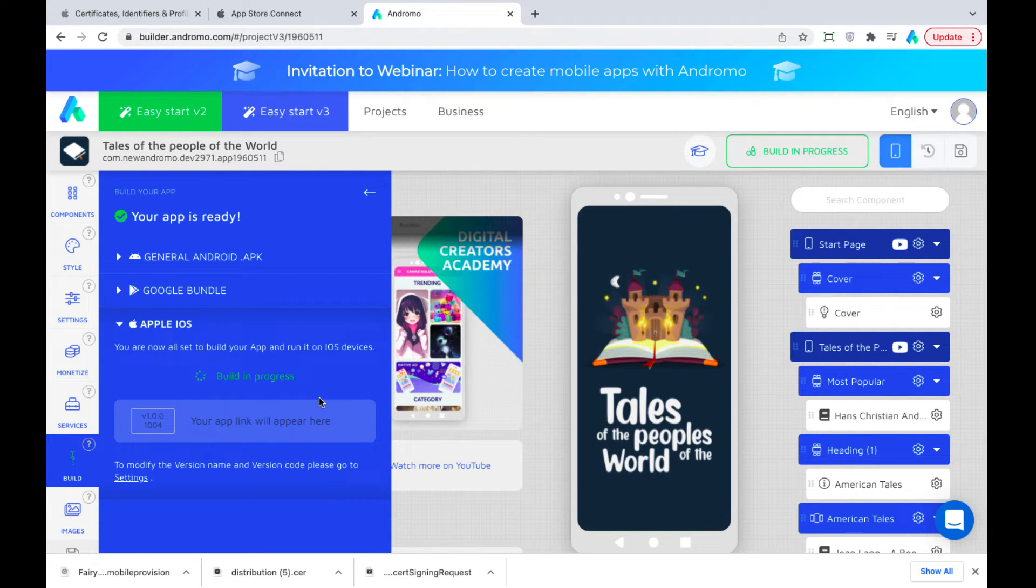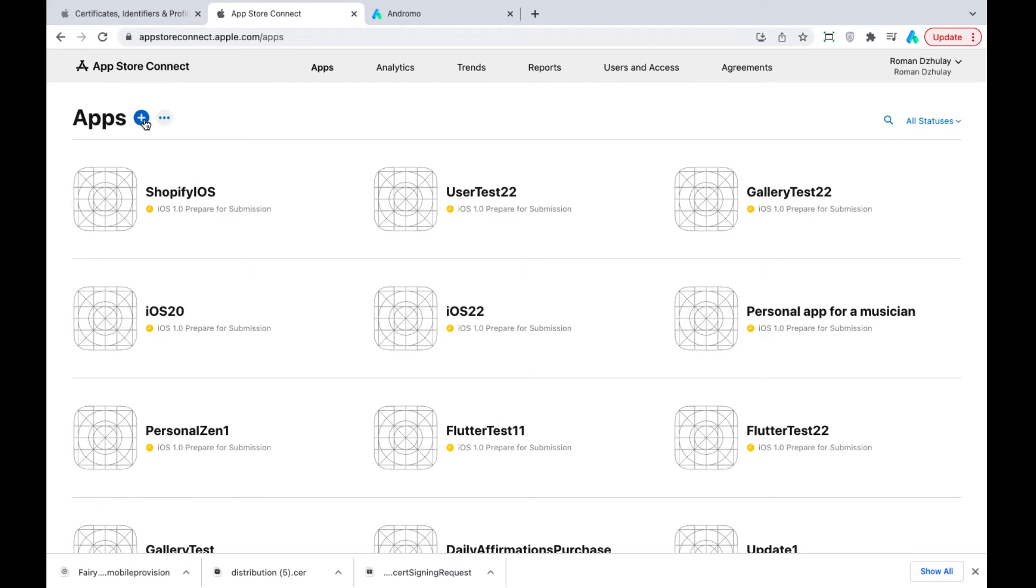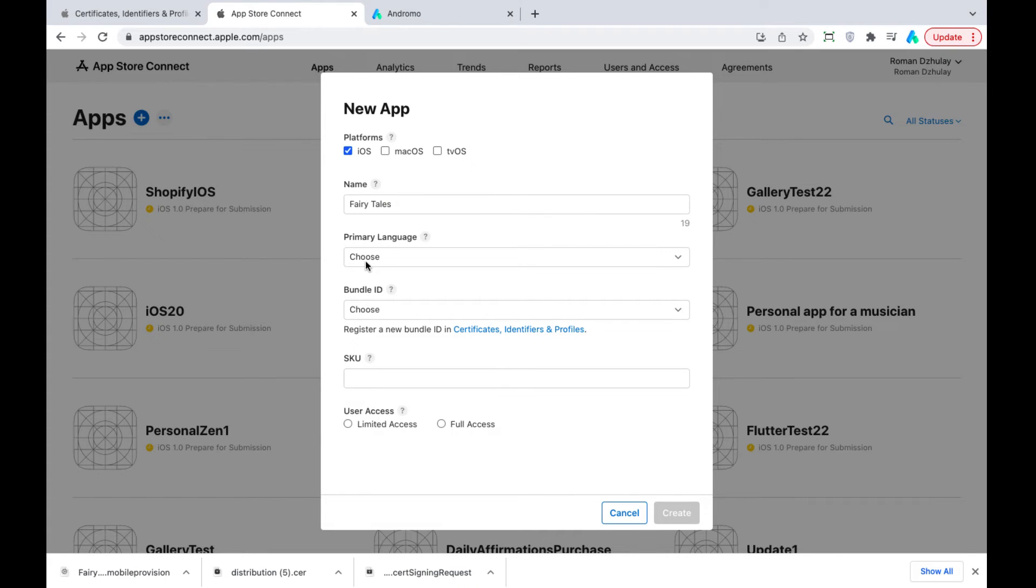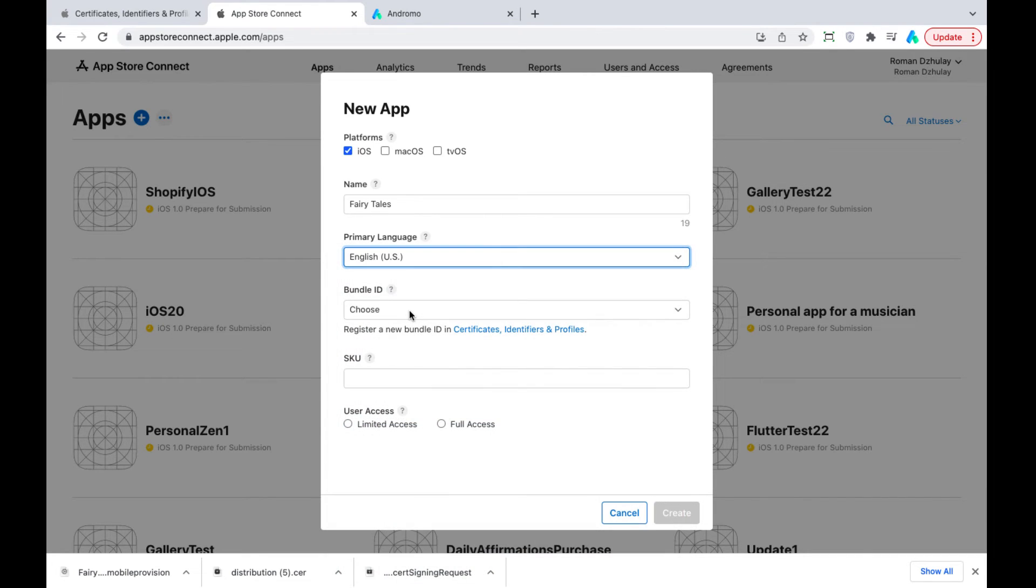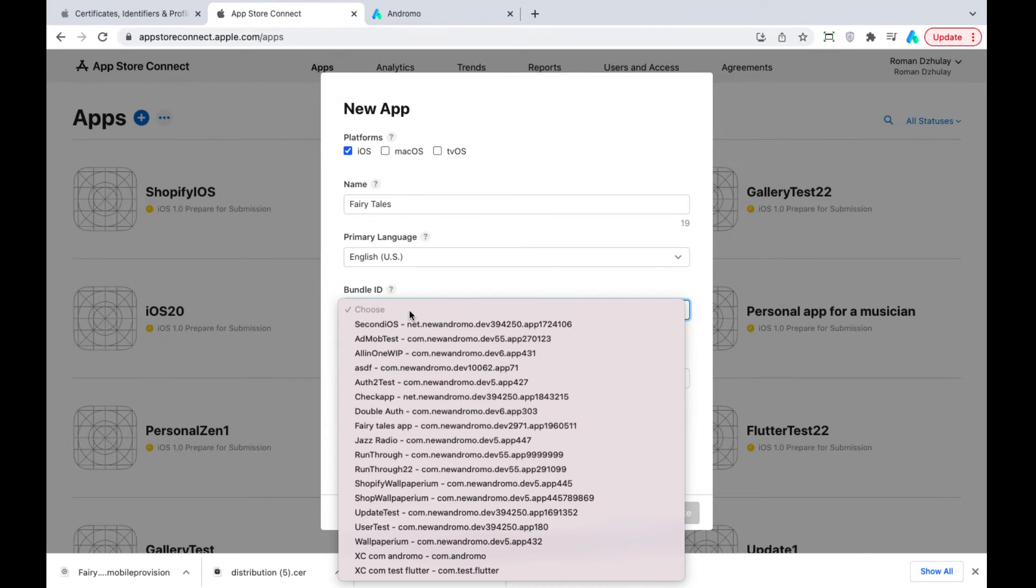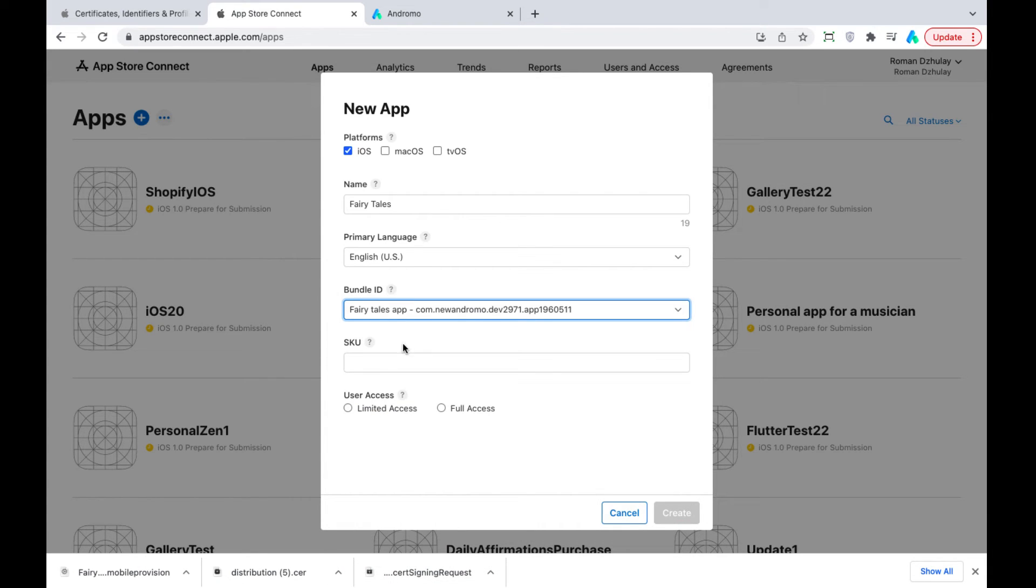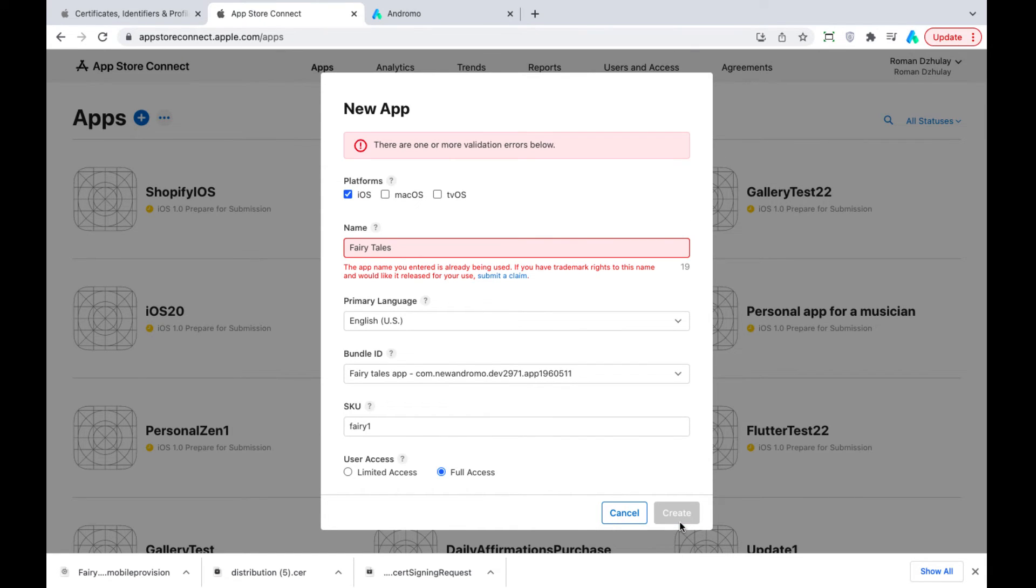While the app is being built, we need to add it to appstoreconnect.apple.com. We need to log in here with our app developer account credentials. Enter My Apps. Click New App. Enter your app name. Choose iOS. Select Language. Choose Bundle ID from the dropdown list. Create a unique ID. Choose Full Access. Your app name has to be unique for the App Store.